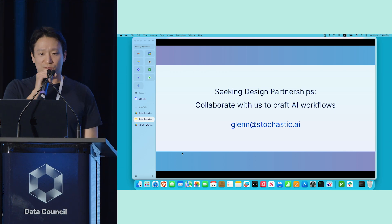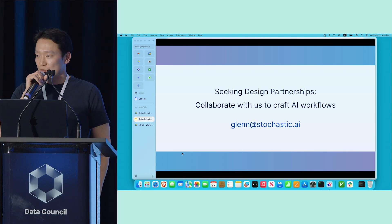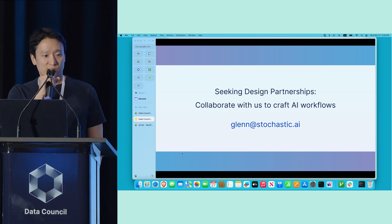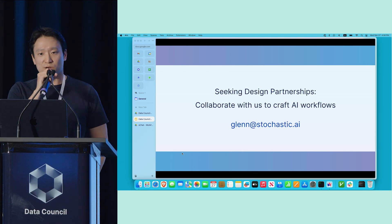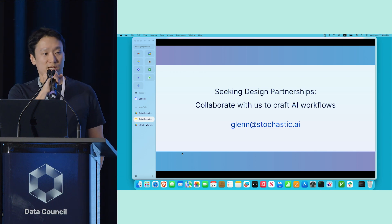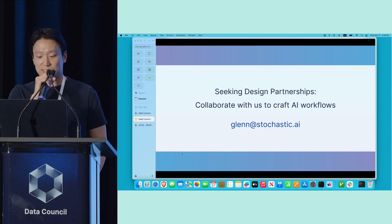Thank you so much for listening to my presentation. We're currently looking for other design partners to work with, so please reach out to me at glenn@stochastic.ai. Thank you.